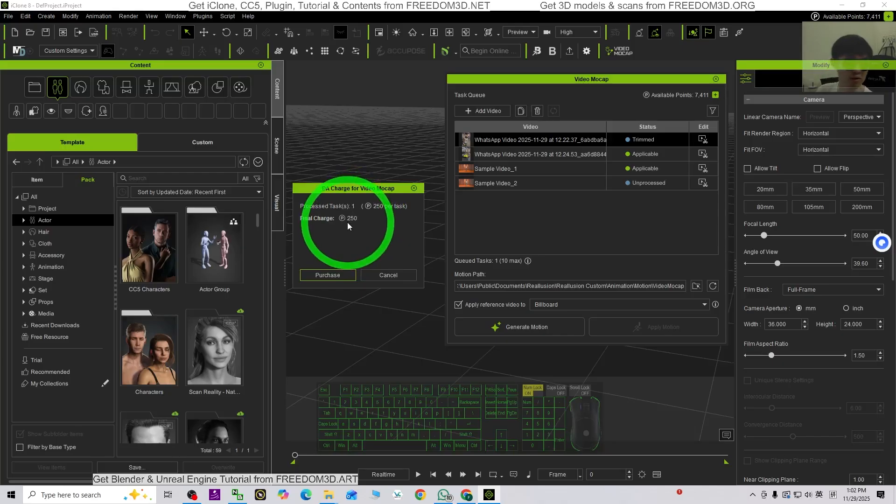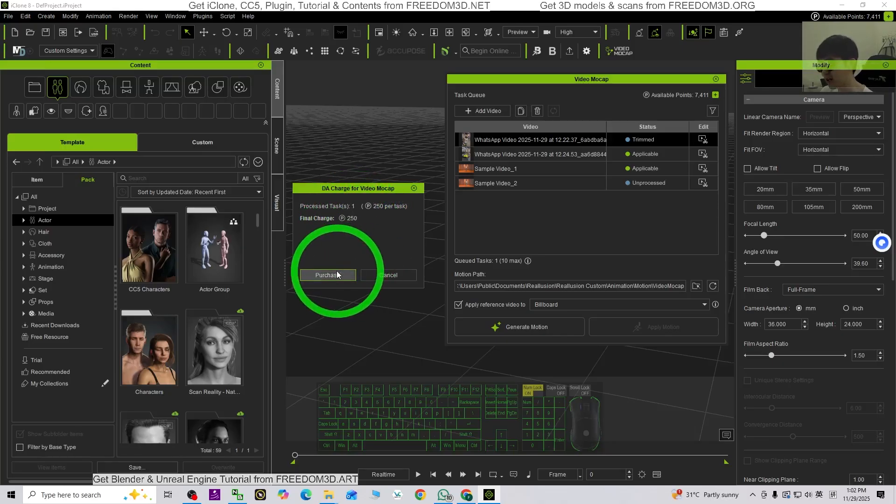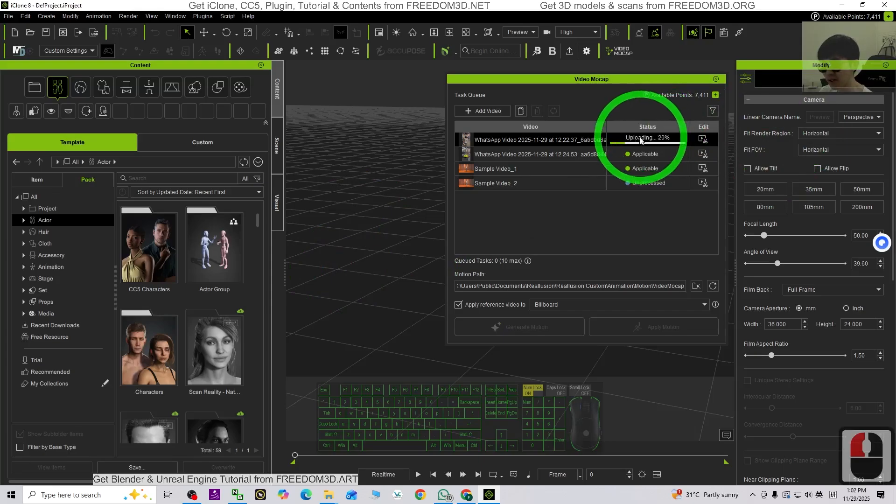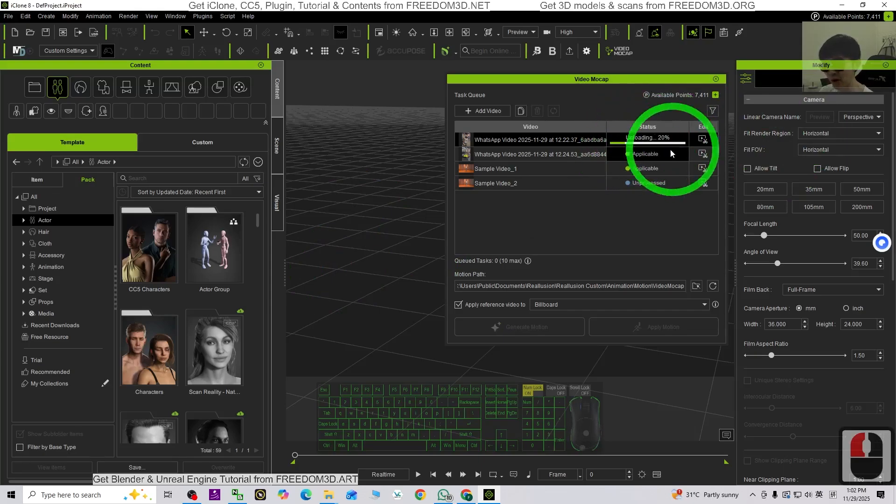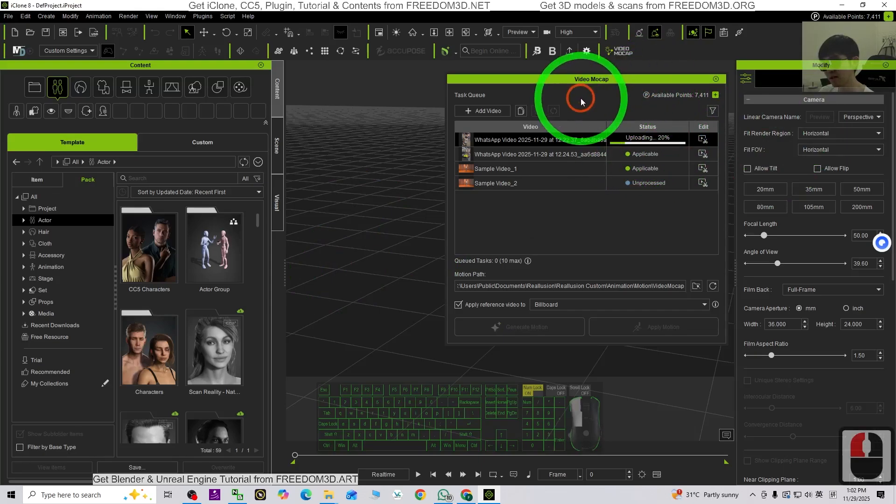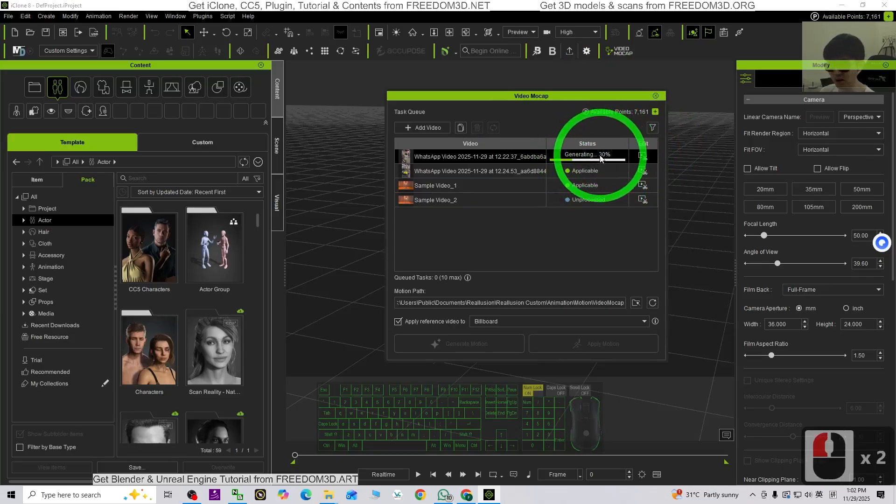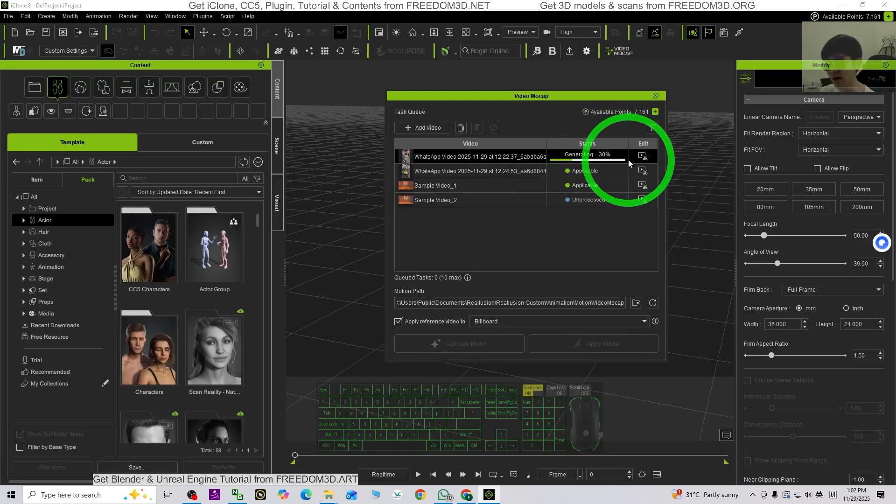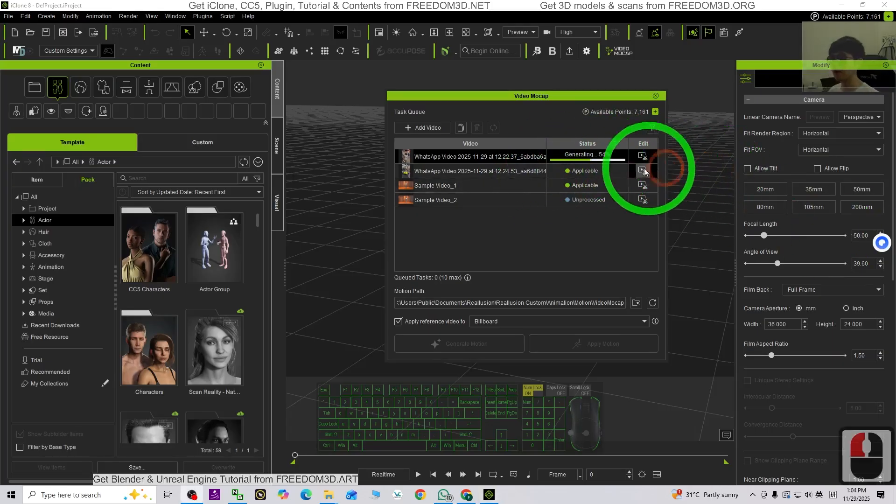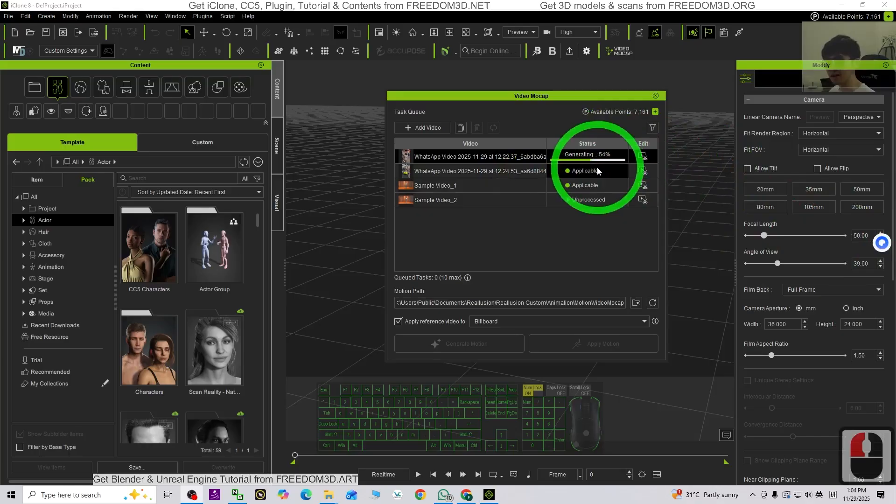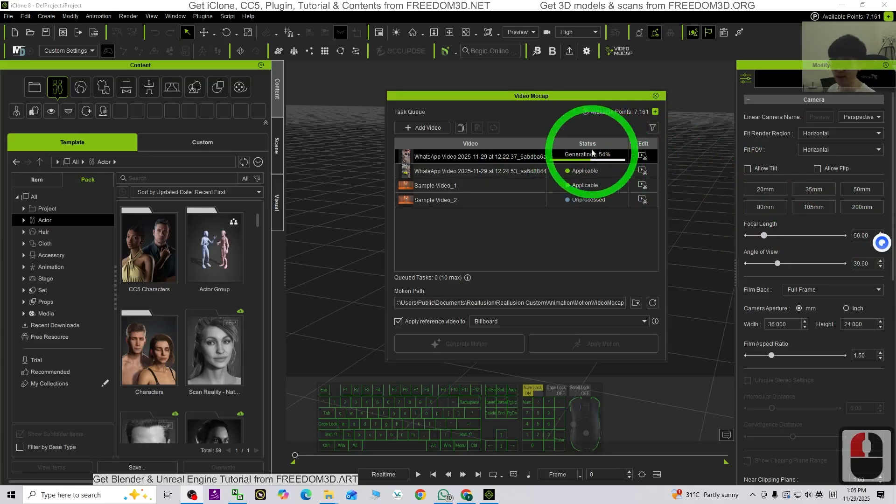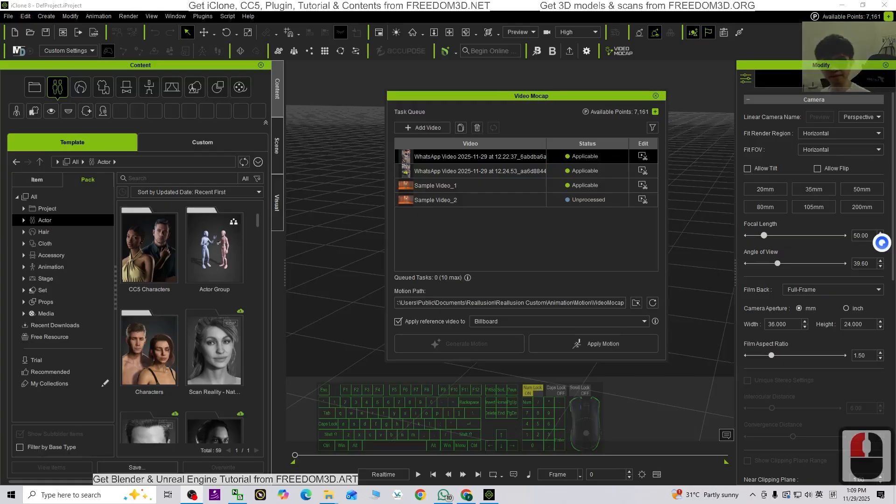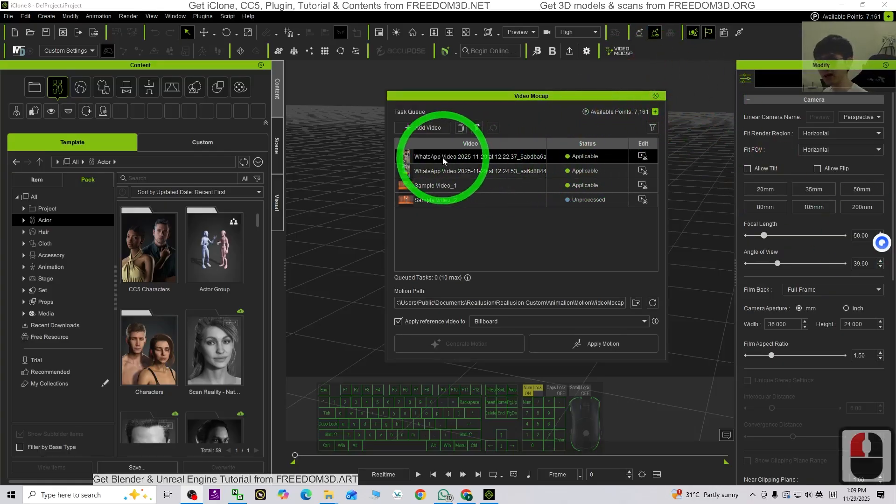Here it is going to just charge about 250 points. This is about 2.5 US dollars. I just click purchase and have a look. Now it is preparing and it is uploading. Just wait until it is 100%. Now it is just 30%. We are going to just wait until 100%. Now it is 53 and 54%. Just wait for a few more seconds.